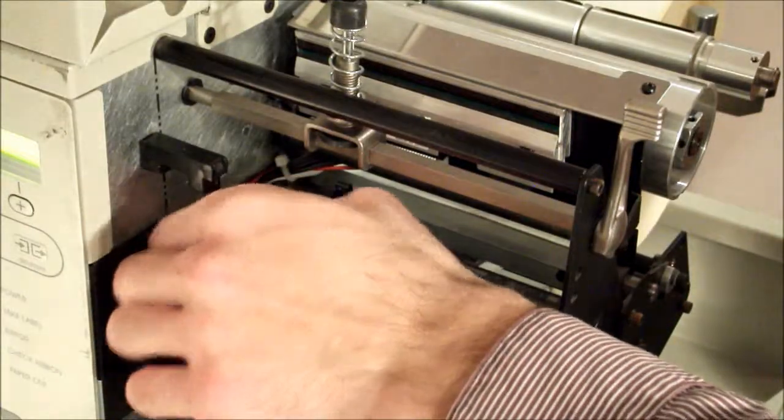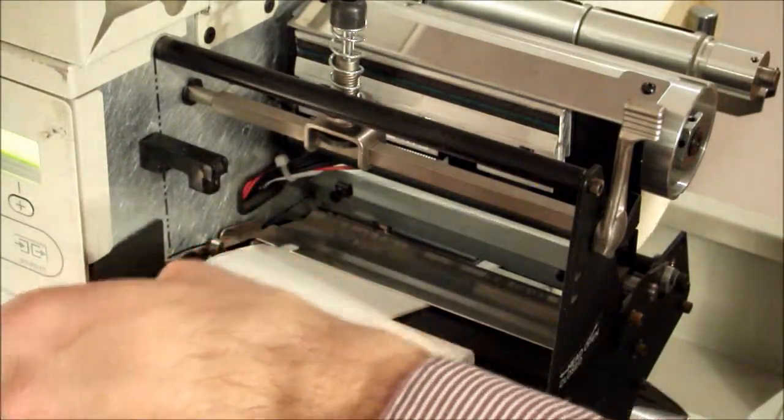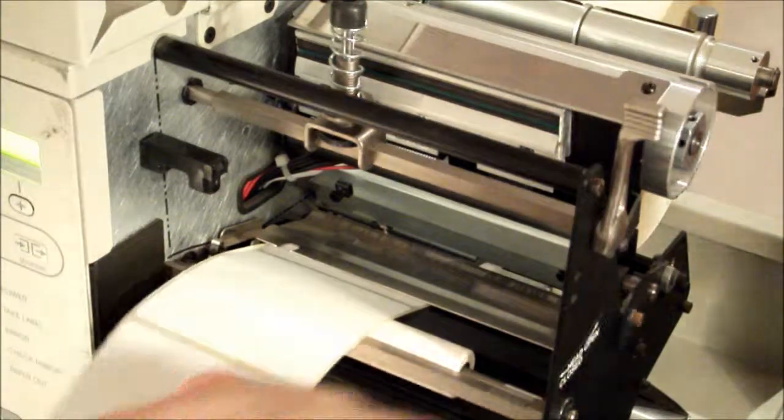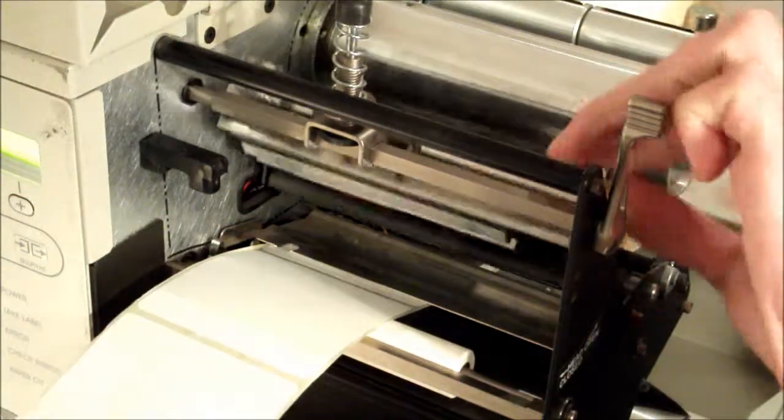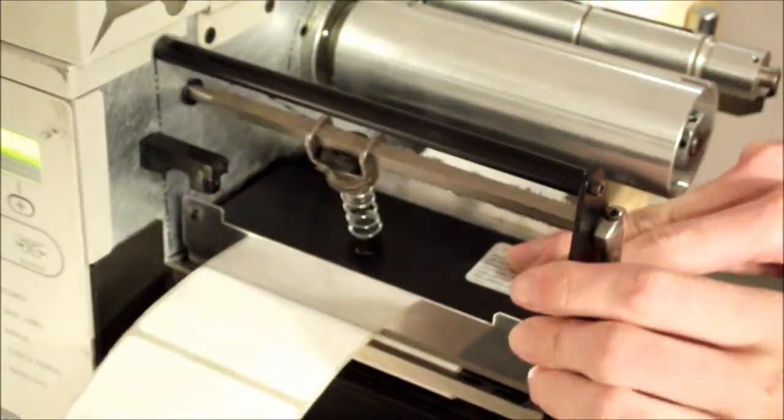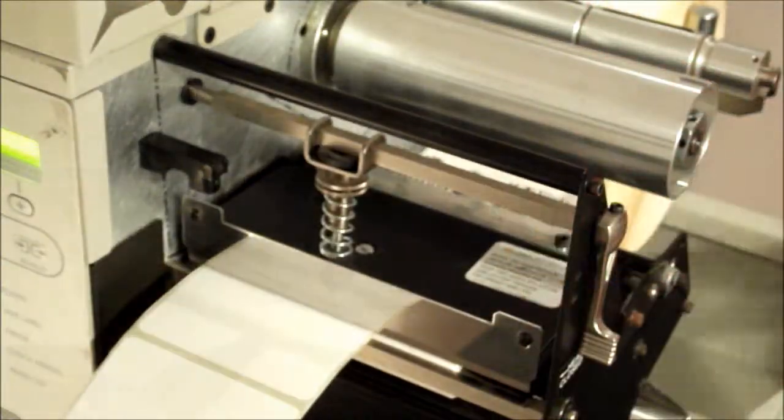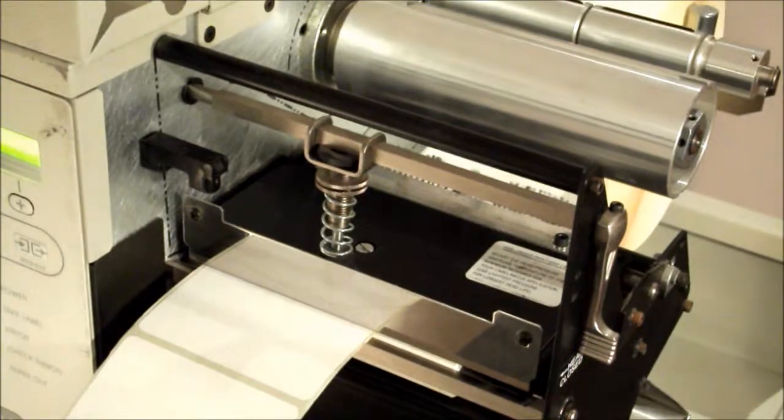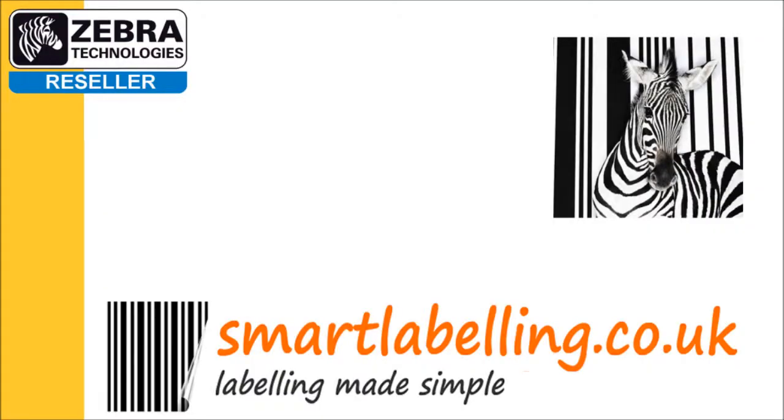Feed the print media through until it passes under the print head assembly, under the snap plate, and over the platen roller. Your roll of labels is now correctly loaded for printing.